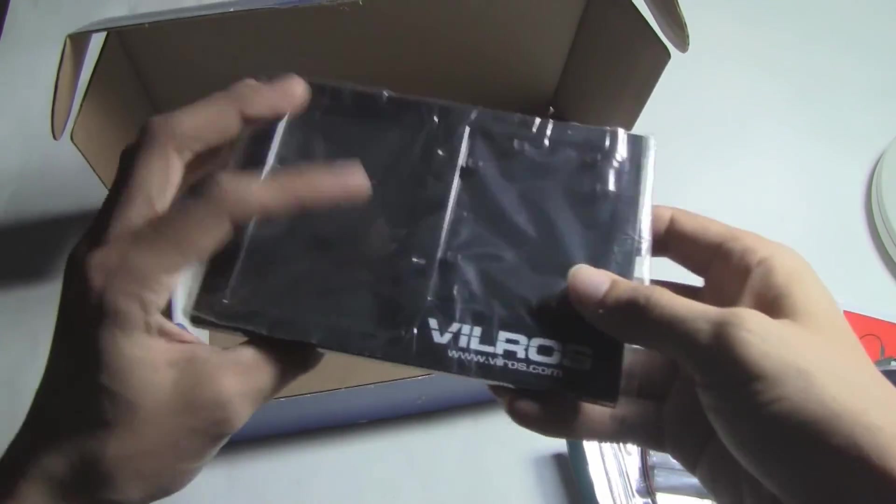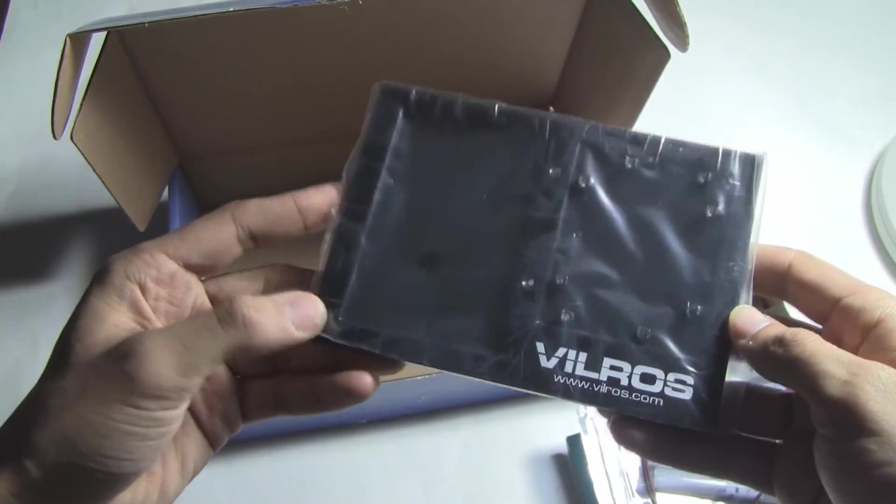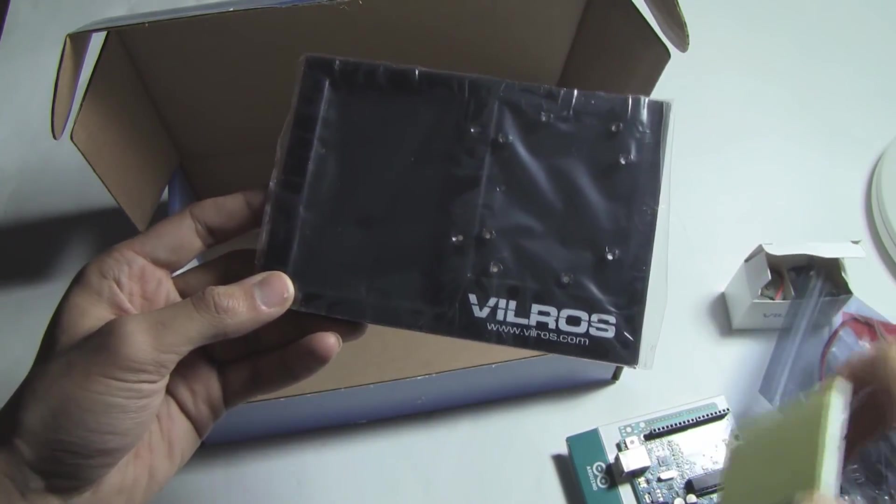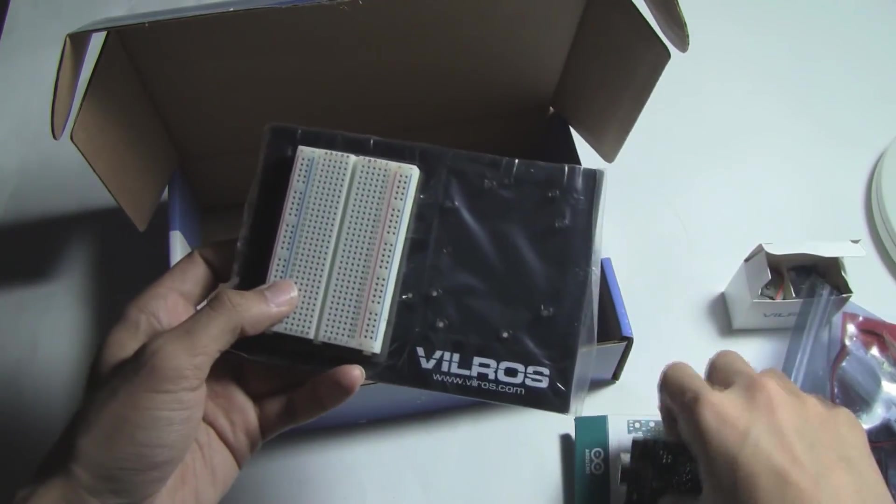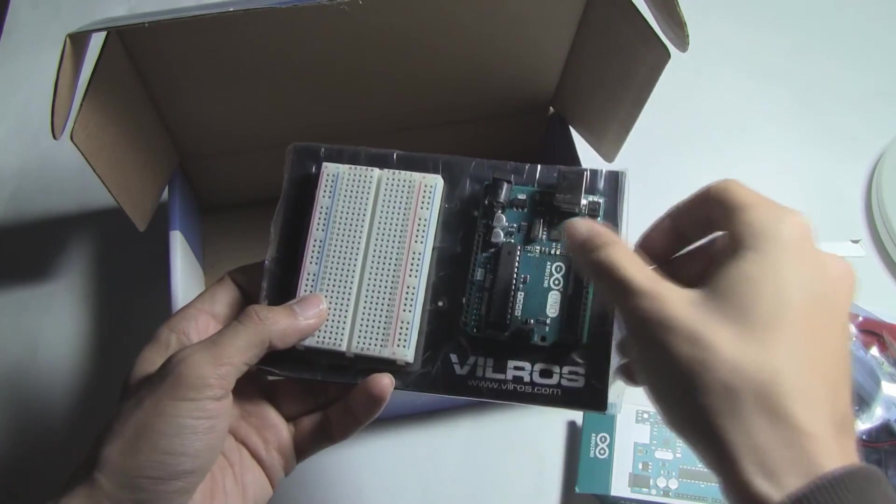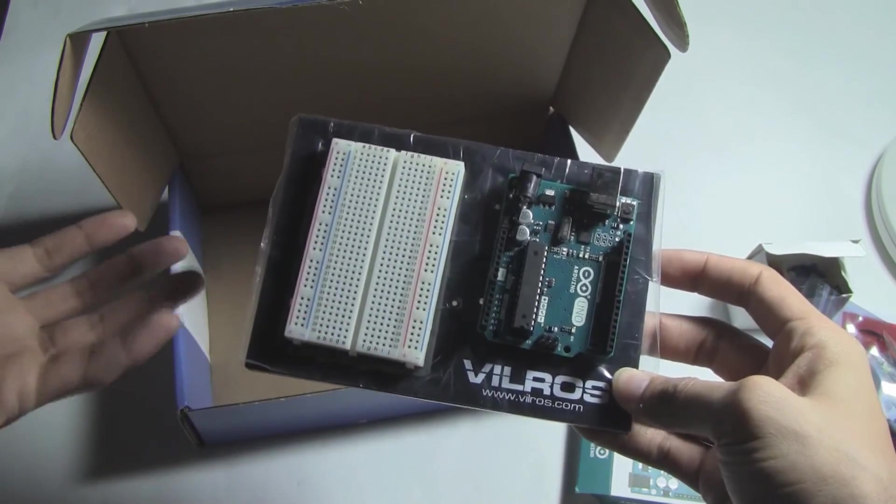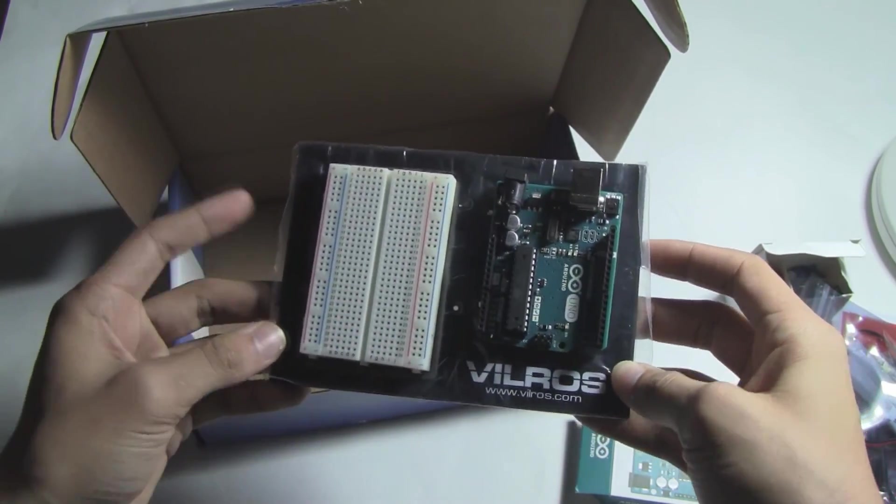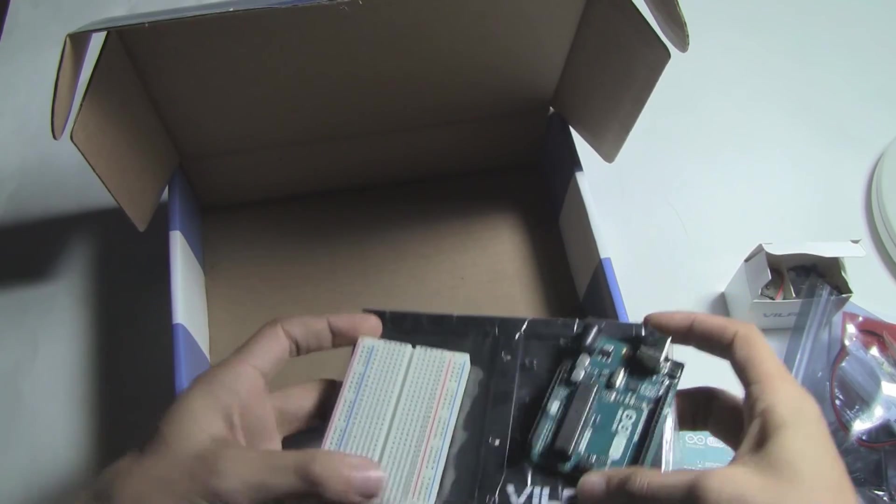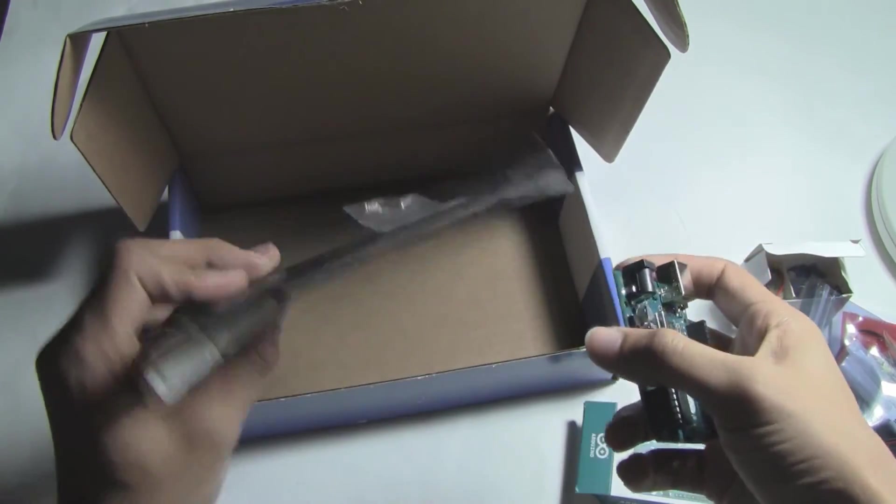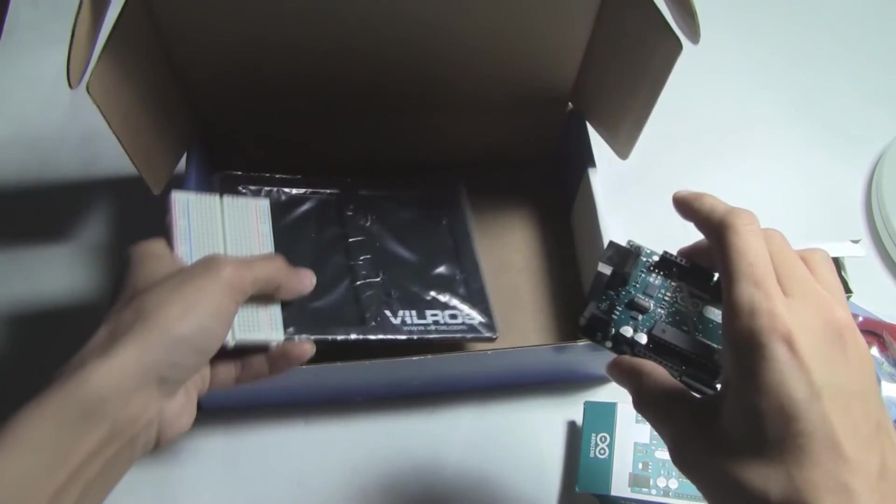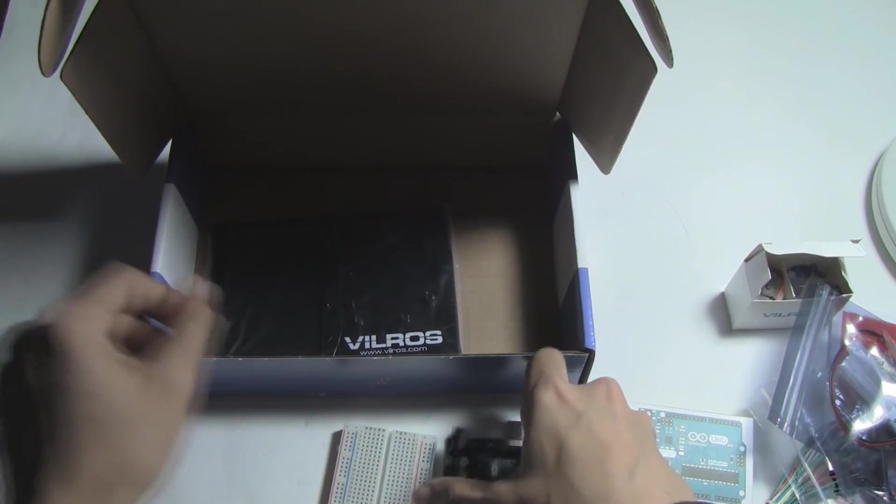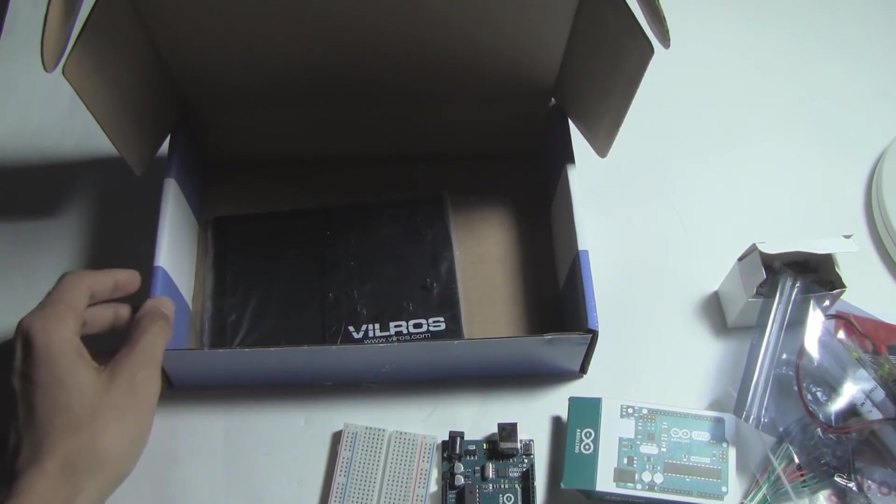This is the bottom base that you place the breadboard into on this side and the Arduino here. It serves as a little holder for your projects. There's screws on the back so you can screw the Arduino down to the board, and that's pretty much everything.